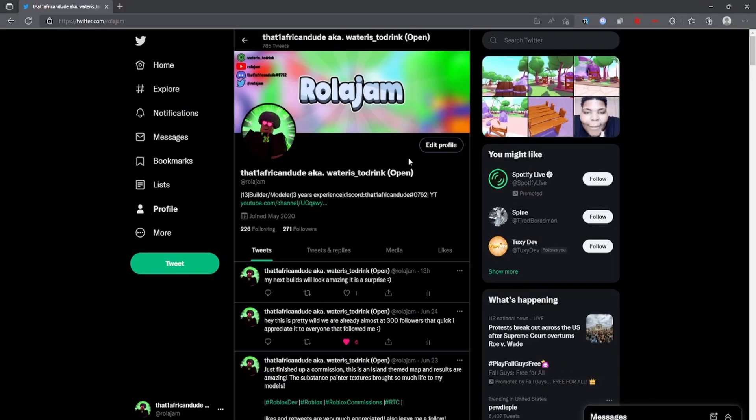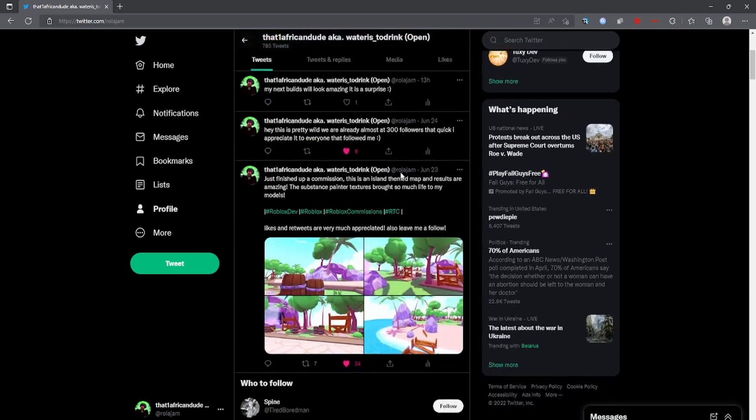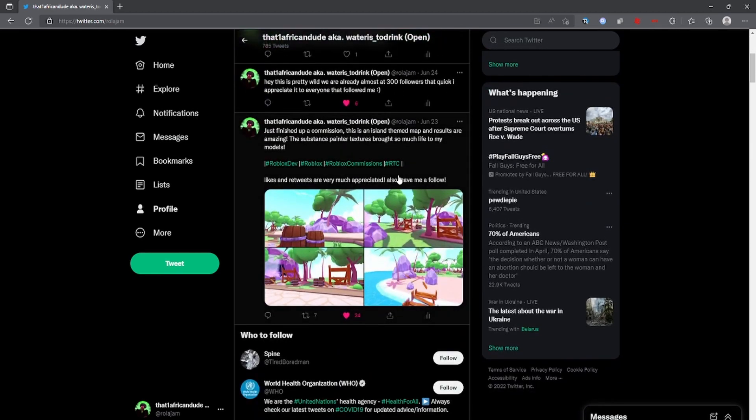Yo, what's up guys? If you haven't already, please follow my Twitter. I post some of my work here on Twitter and I just need to support my Twitter. If you can, please do help very much.